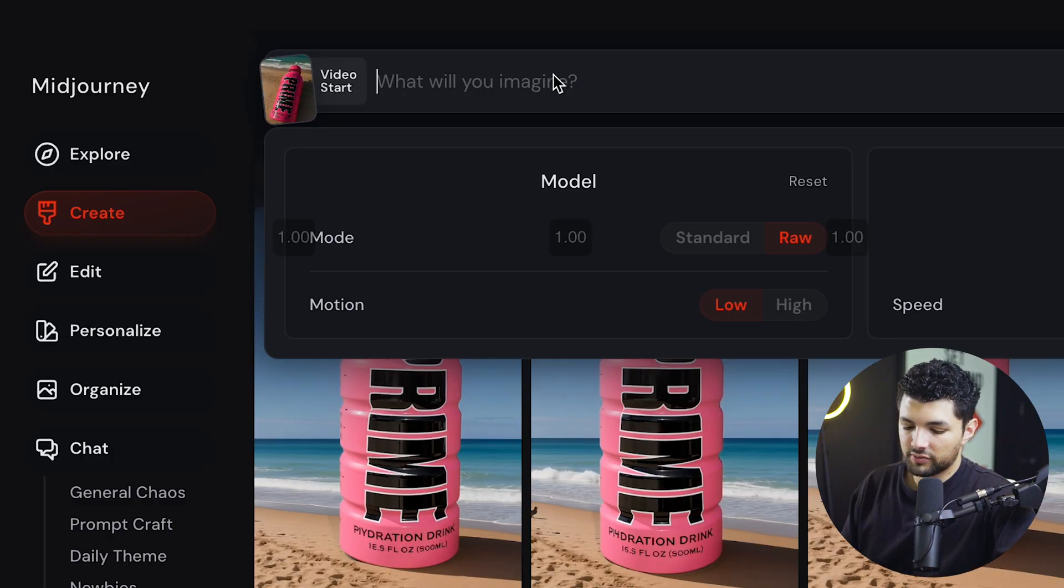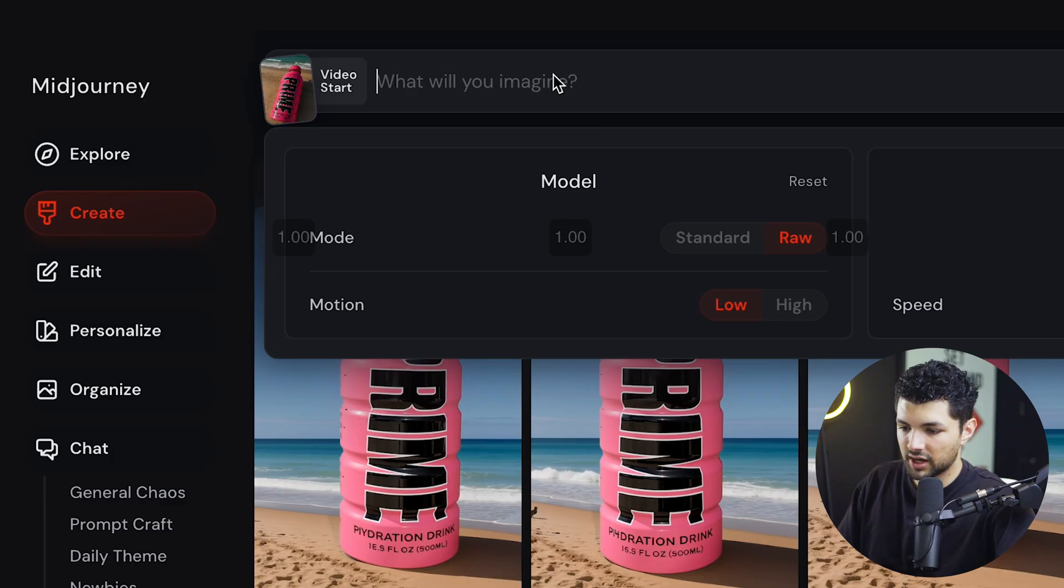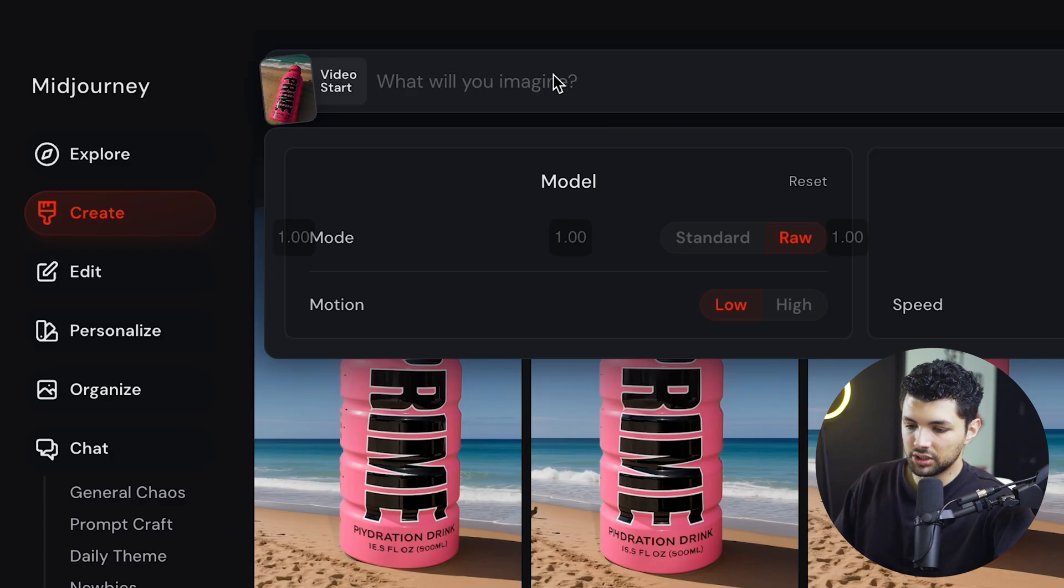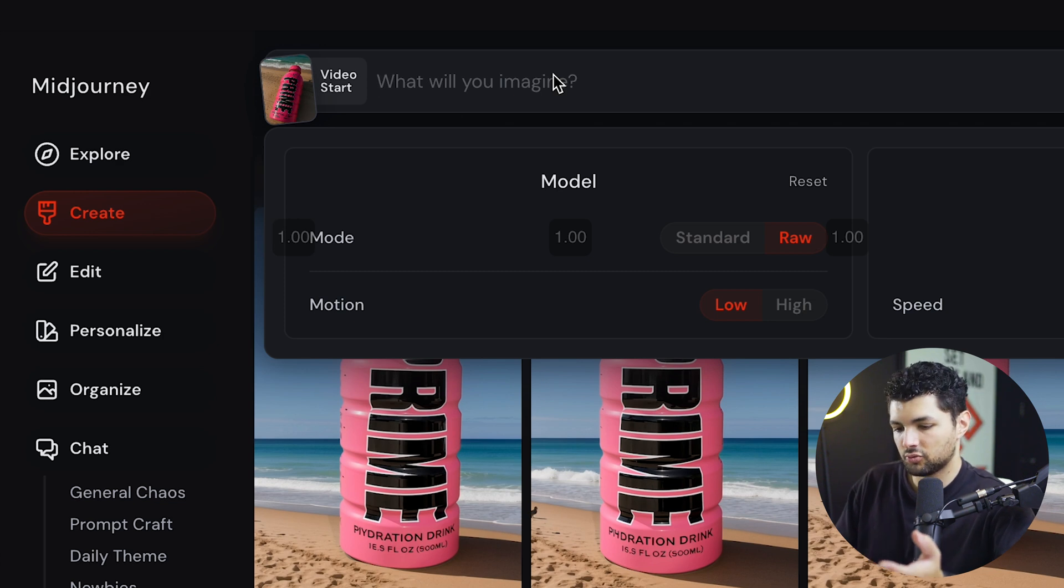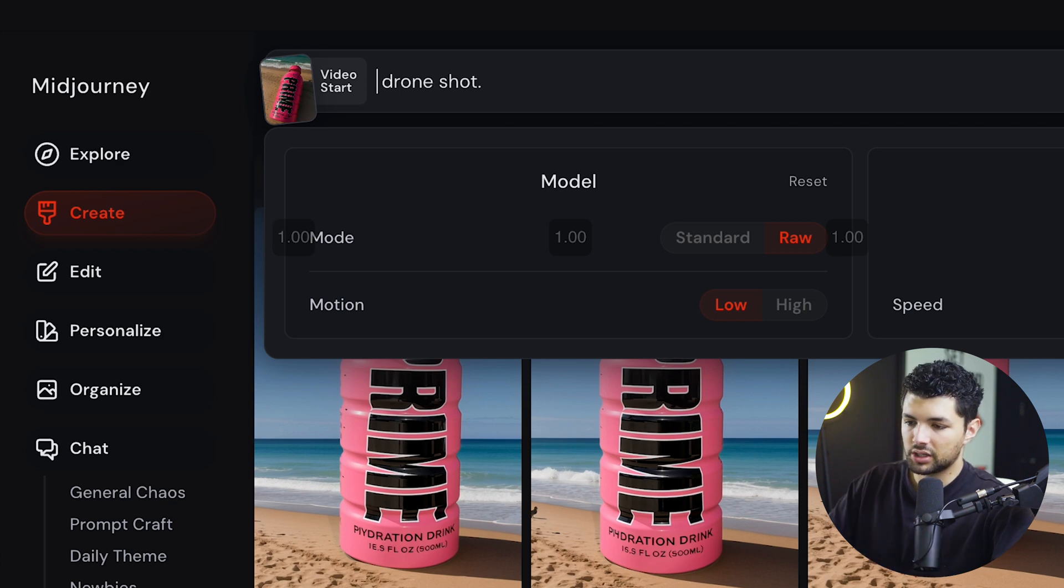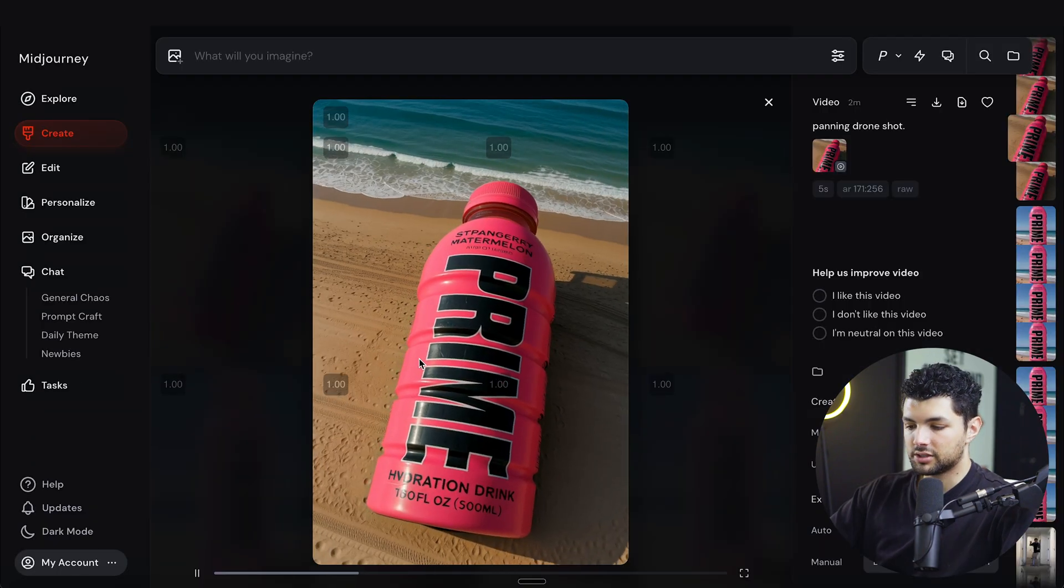For Midjourney, you have to give very simple instructions and it will understand it. So instead of asking it the same way I asked ChatGPT, like, please put this bottle on a beach and have it do this and drone will be flying around, whatever. It's very simple. We can just say panning drone shot and then press send.